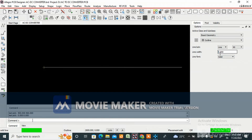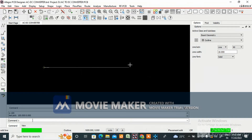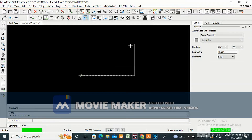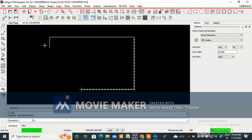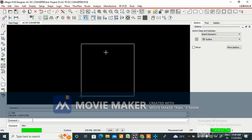In Design Parameters, set units to mils and click OK. Set the line width to 10 in the Options panel. To draw the outline, type the coordinates: ix 100 Enter, then ix 500, iy 500, iy -500, ix -500, iy -500 to form a closed rectangular board outline of 500 x 500 mils.